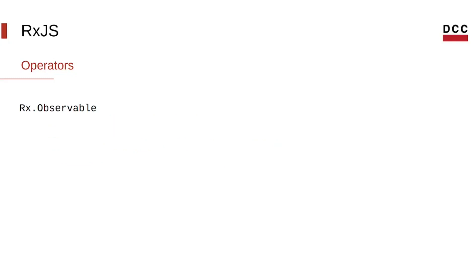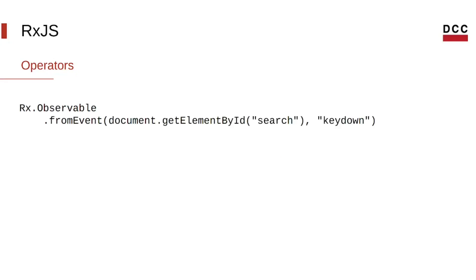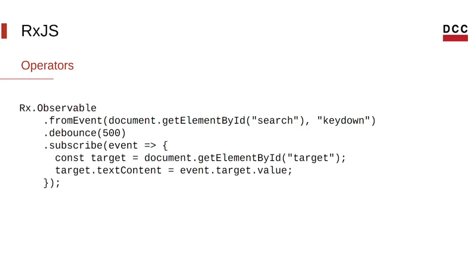In this other example, we can recreate what was done in the vanilla JavaScript example. First, we create a stream using the fromEvent function, passing the correct element and event. Then, we use the debounce operator, passing 500. And finally, on our observer callback, we update the value of the target. This will do the same thing that was done in the vanilla JavaScript, but this is more concise code.